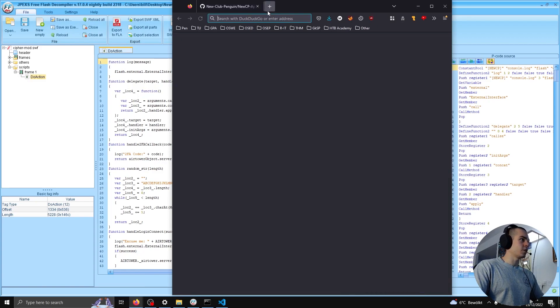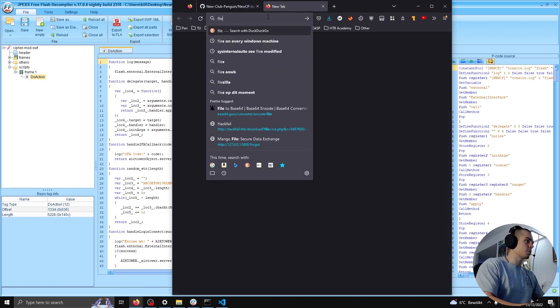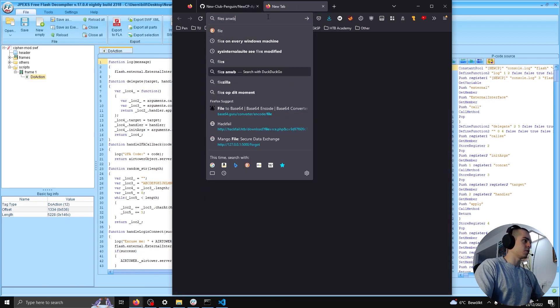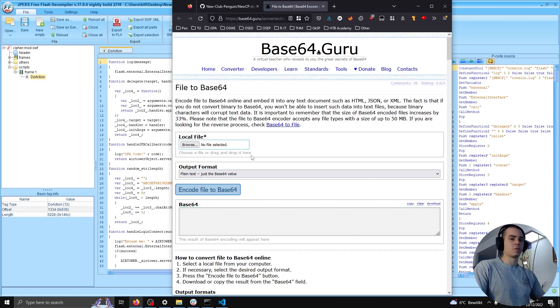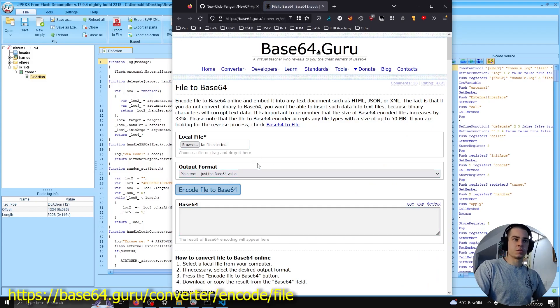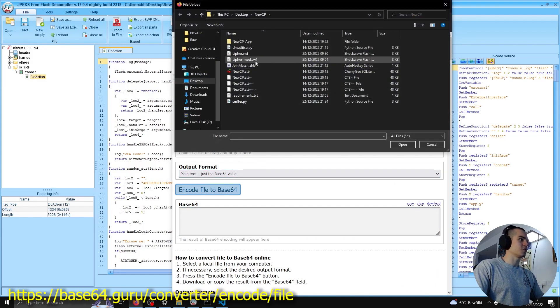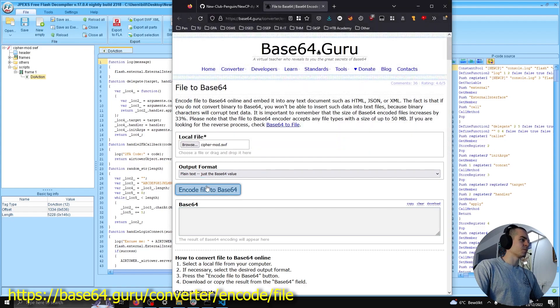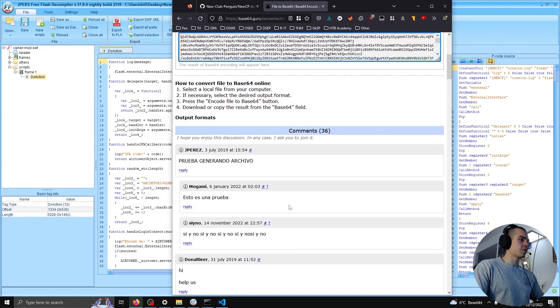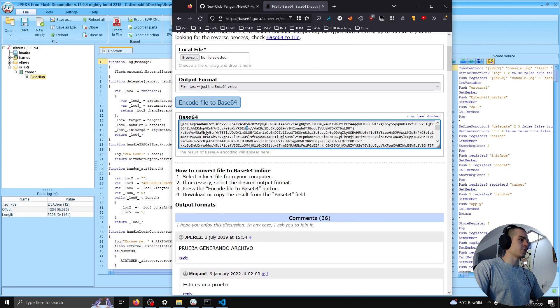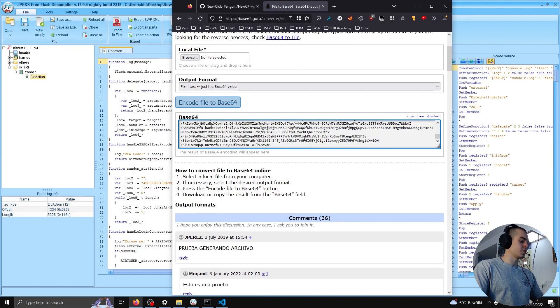We're going to go ahead and do one more step. There's probably a better way to do this, but we want the file to be just base64 text. We can use this website. And so we have cipher.swf as base64.